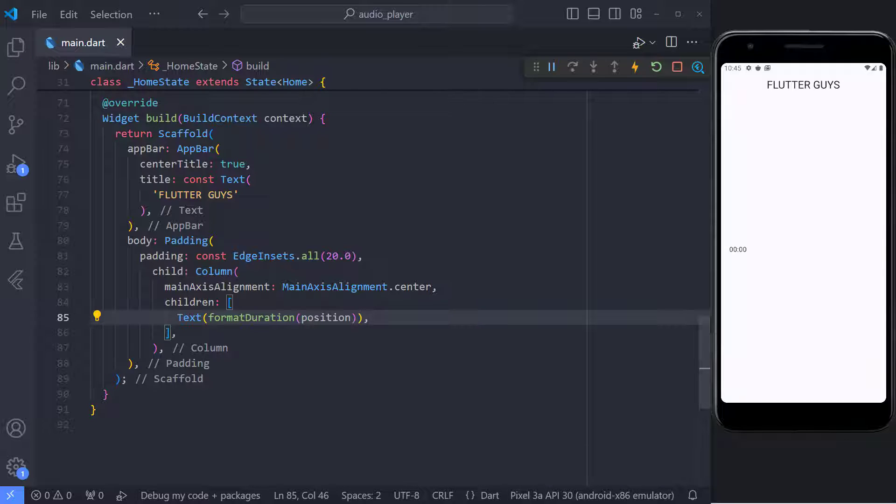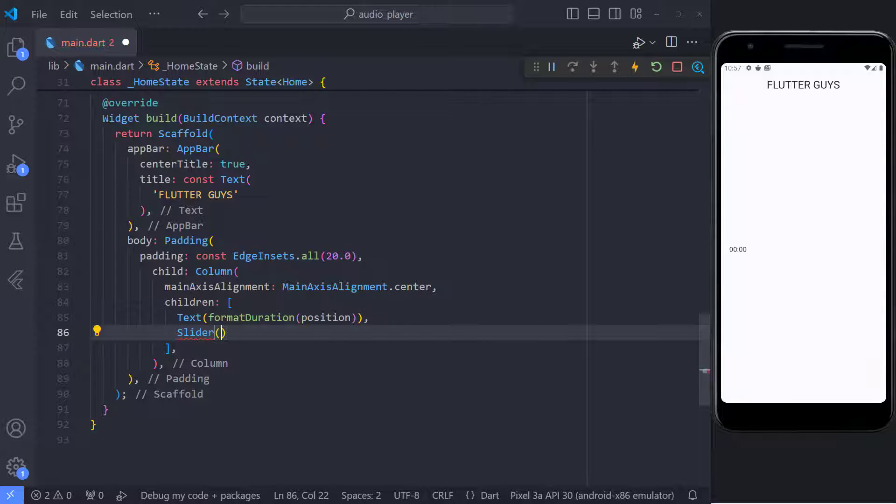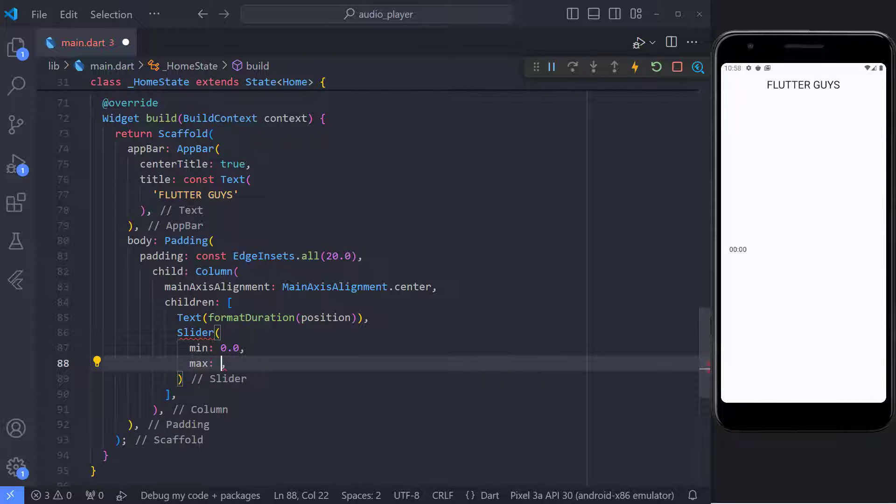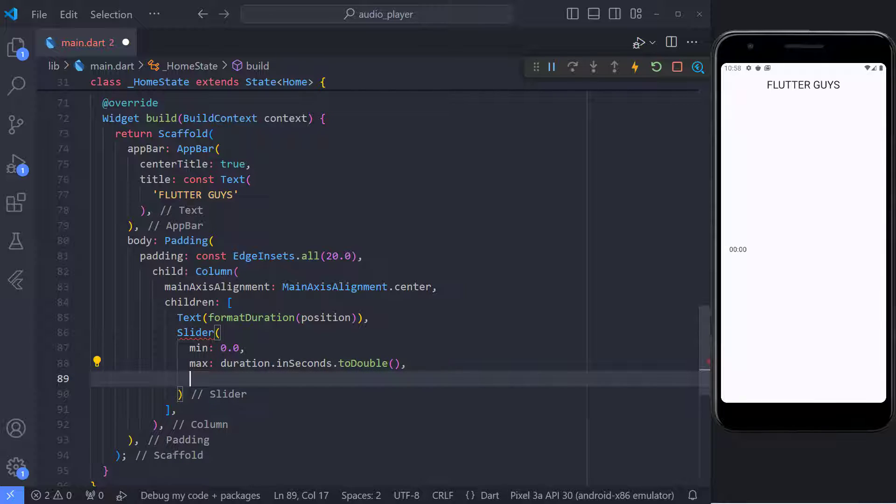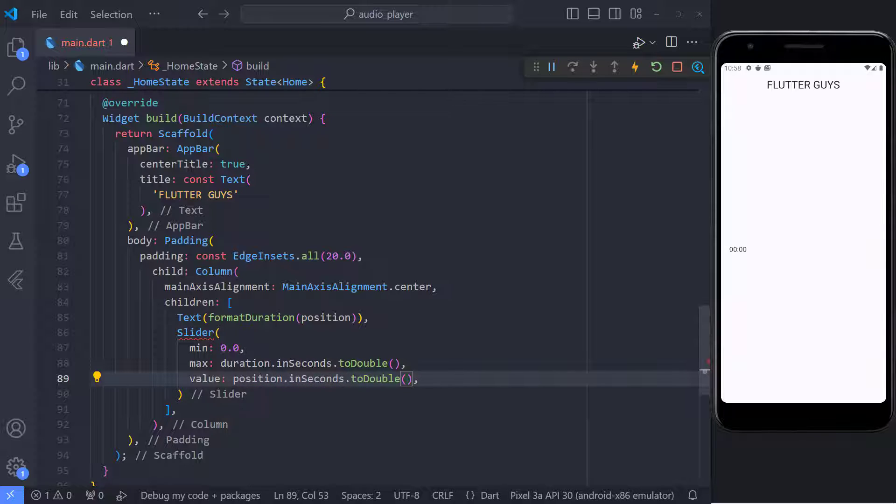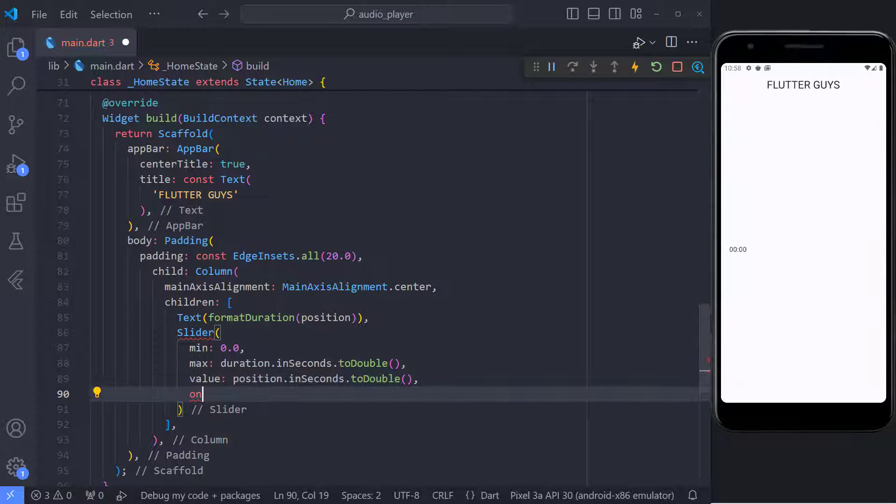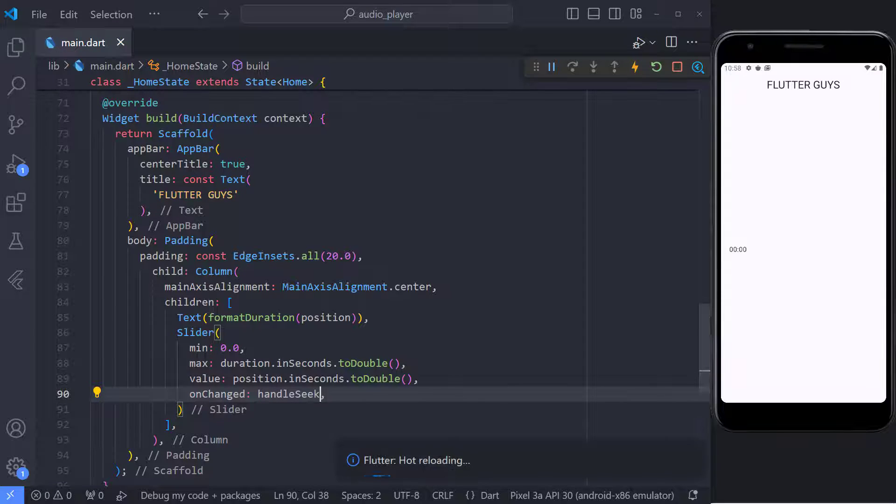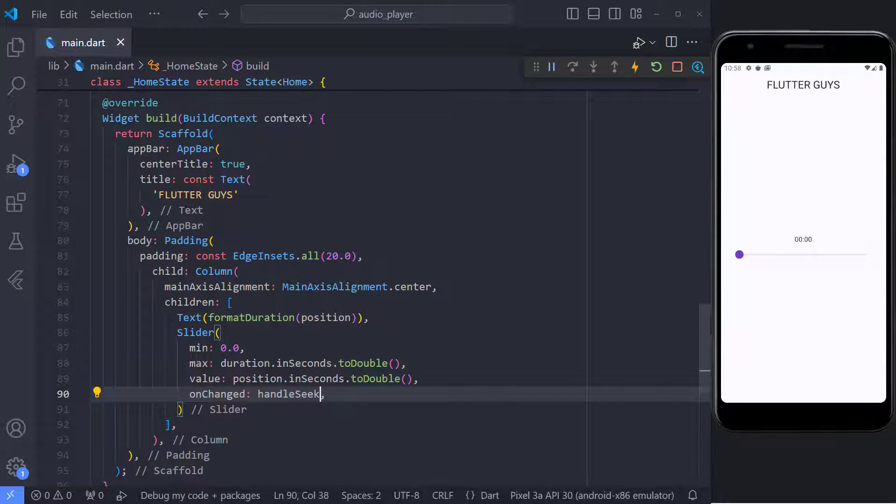The next widget is the slider. We can use the slider widget to implement it. In this widget, we need to set four parameters. The first parameter is min, which takes the audio start seconds, which we have to set to 0. The next parameter is max, which we have to set to the duration of the audio. We can use the duration variable and set the max value based on seconds. The next parameter is value. This value should be equal to elapsed time and it shows the current value of the slider. And as you understood, to access the elapsed time, we must use the position variable.